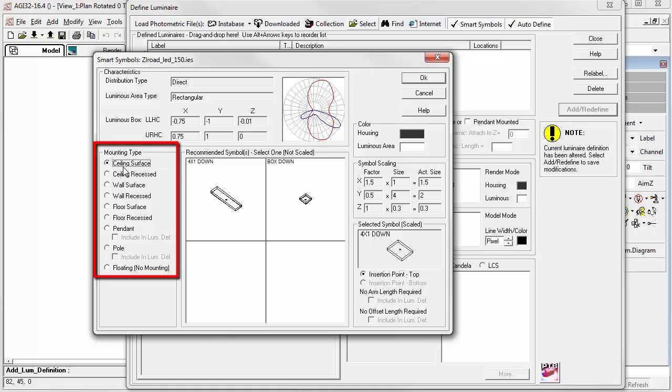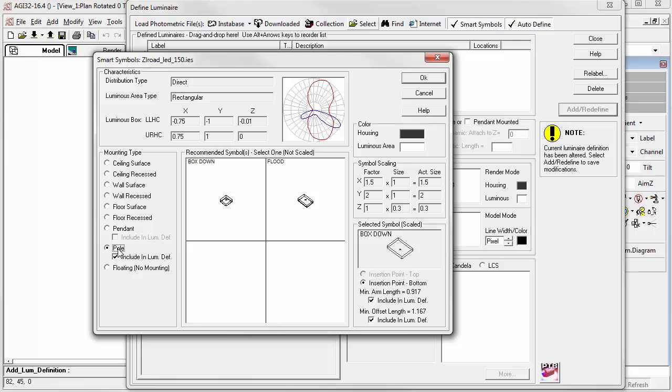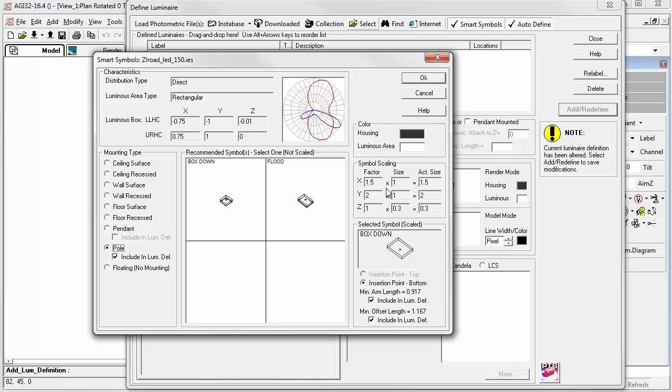Select the mounting type from the list. In this case, we'll select Pole. AGI 32 will size the symbol in X and Y based on the luminaire's luminous dimensions. This is extracted from the photometric file. Click OK or double-click on the symbol to advance.